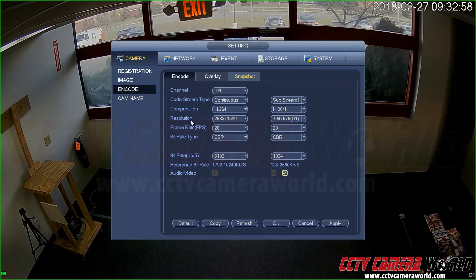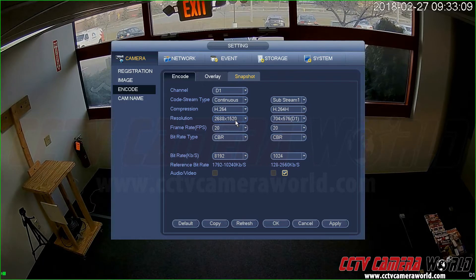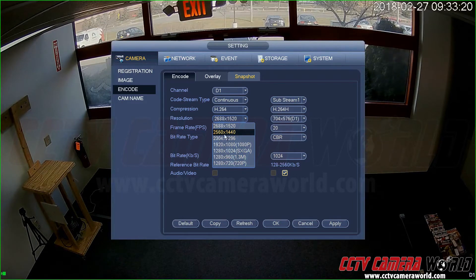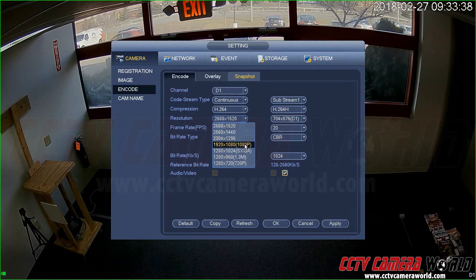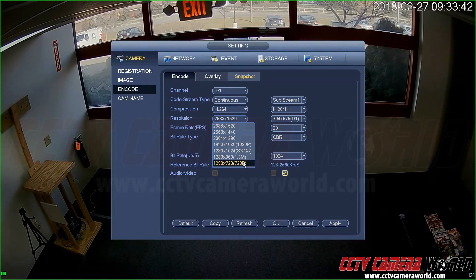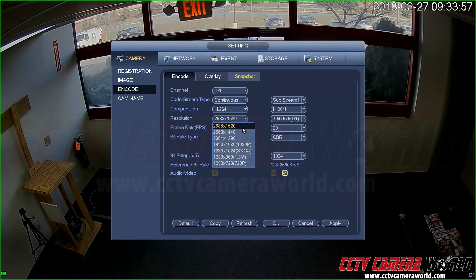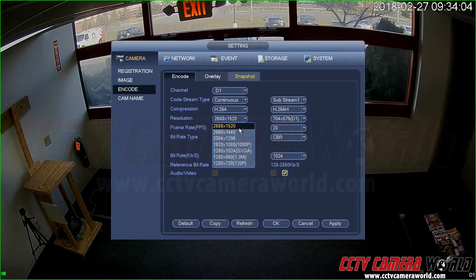The resolution you select here has a maximum value equal to the sensor size of your camera. In this case I'm looking at a four megapixel camera, so the maximum resolution I can select is 2688×1520, also referred to as 2K (2560×1440). You can also select 3MP, 1080p, Super XGA, 1.3MP, or 720p. The maximum value you see depends on your NVR and camera — here we're using an NVR that supports up to 5MP and anything below, so I can see my full 4MP video.